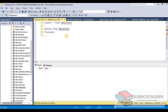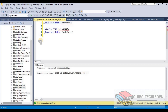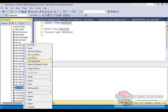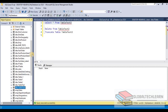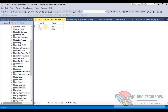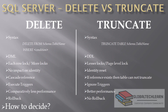Now we truncate the same table. The table is truncated successfully and is blank. When we insert a new record, even though the last identity value was 5, because we used TRUNCATE the identity has been reset back to 1. This confirms that TRUNCATE resets the identity column for the table.